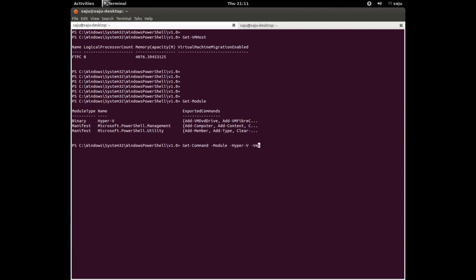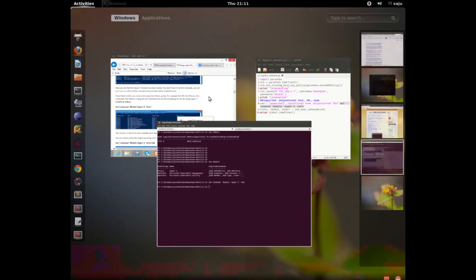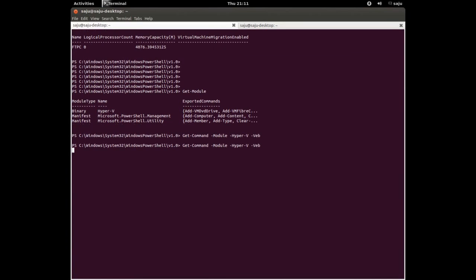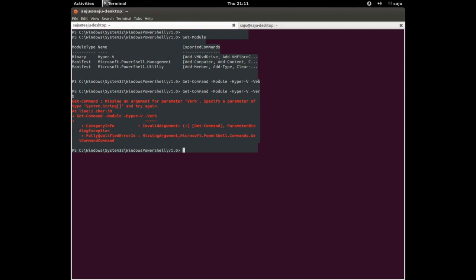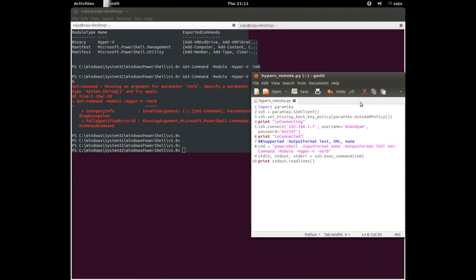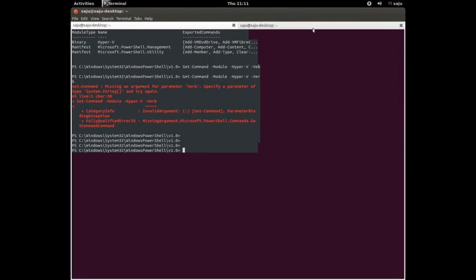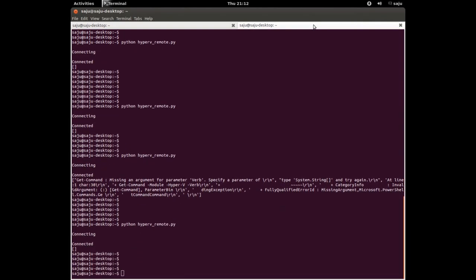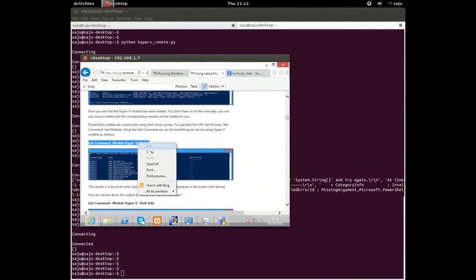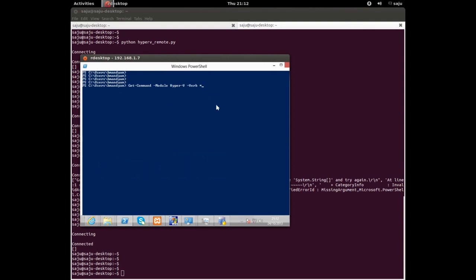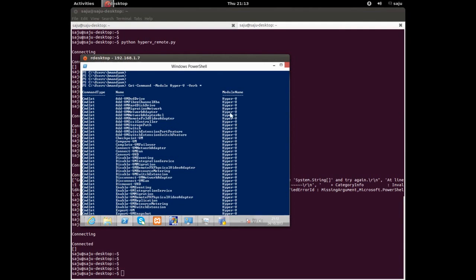Let me try the command directly in the PowerShell terminal. I'll copy that command and paste it into the PowerShell terminal — it's working there. So the issue is in the Python script. I forgot to put the star wildcard in the command.